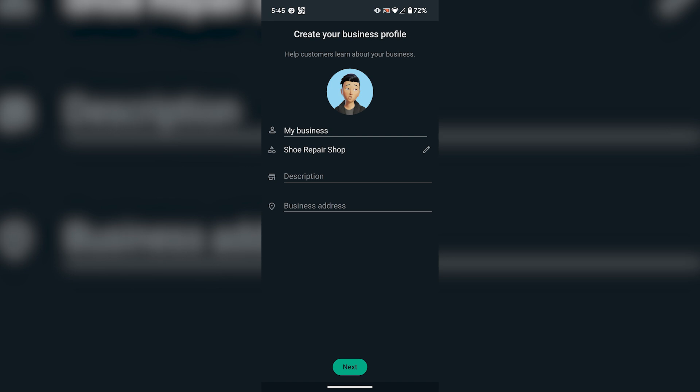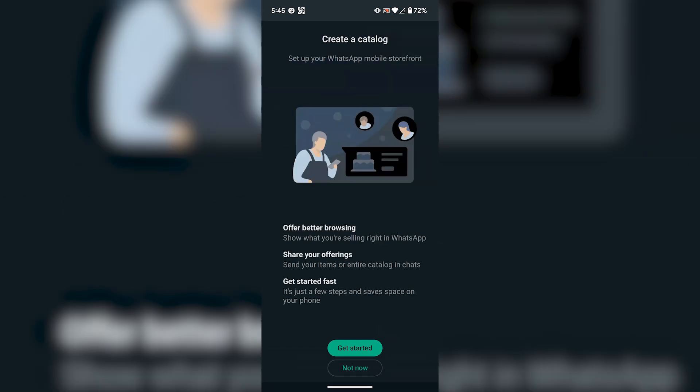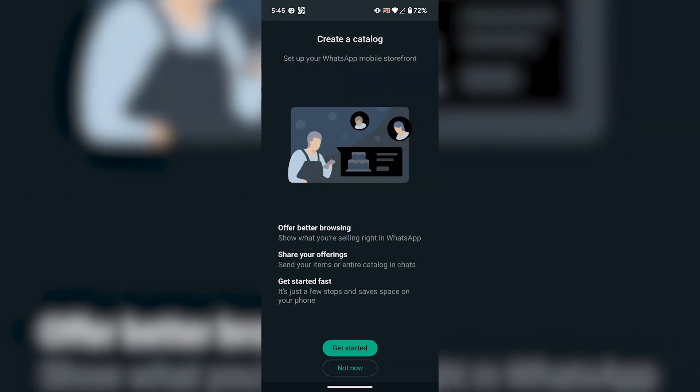If the type of the business that you are doing is not available in the list, then you can select any type which is closest to your business type. And then click on Next.